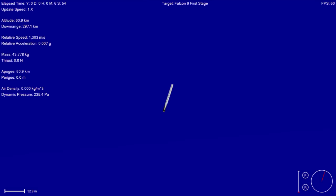So once the re-entry burn is complete, then we wait for the landing burn and you'll actually be able to see the landing burn as it comes down.